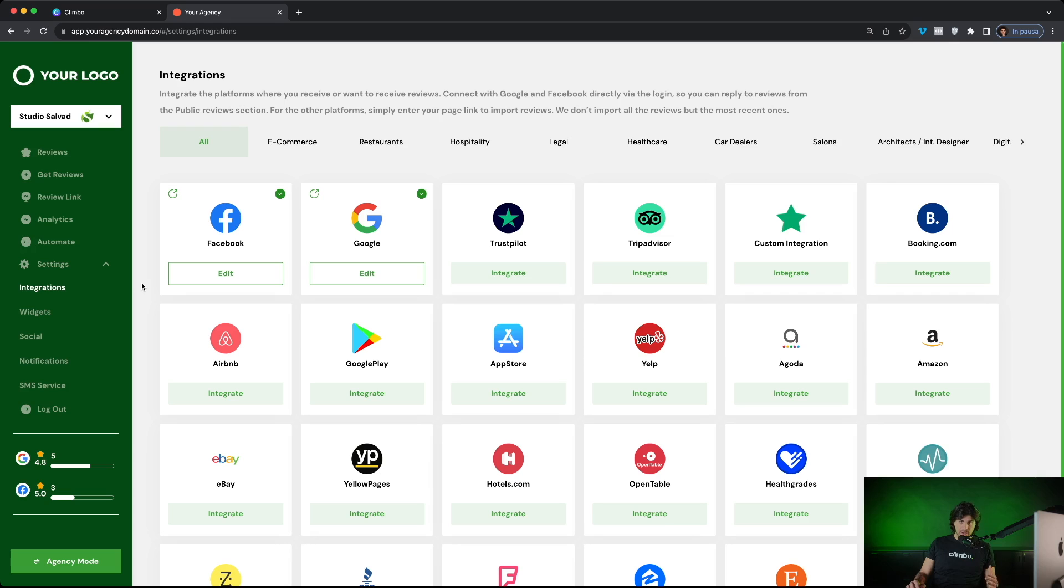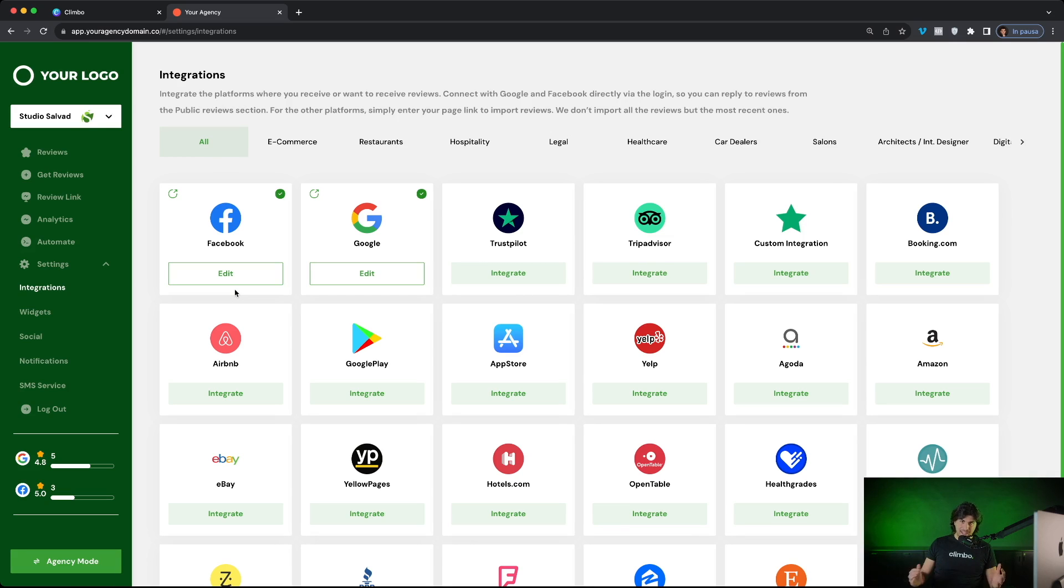So they need to connect their review platforms where they want to receive new reviews. Of course, the most used platforms are Facebook and Google and the integration is very, very easy via login. And as you can see, we have also tens of different integrations. When integrations are done, your clients can start to use the platform.